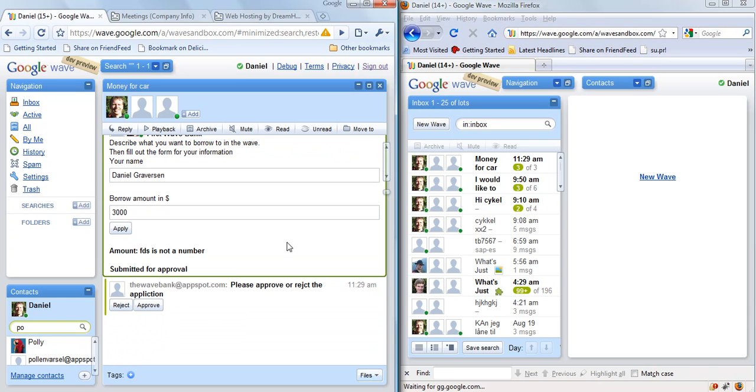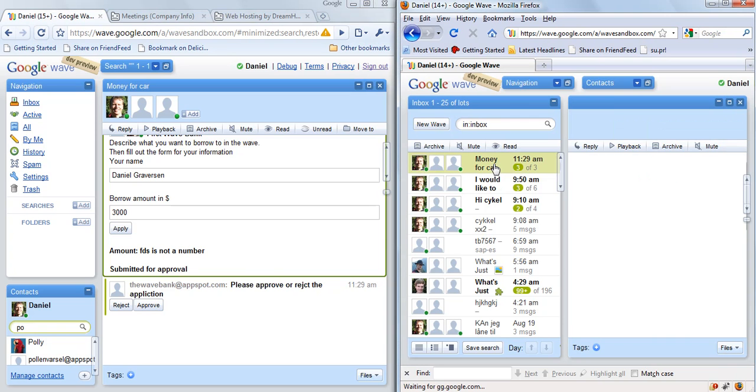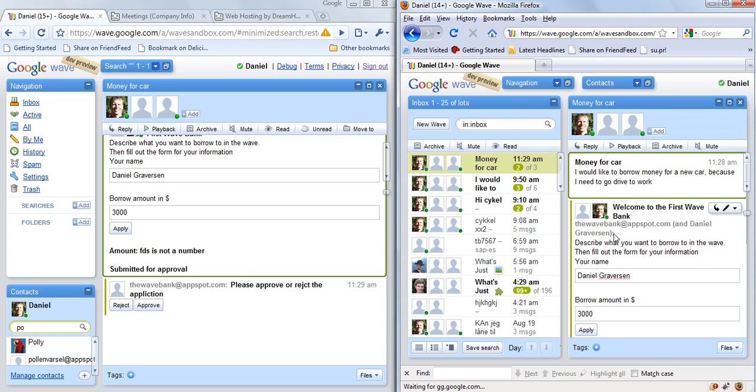We then get the bank employee over here who gets this form, and you can see the whole information. But now I as a user of course want to approve this loan because I think it's quite reasonable that I need this.